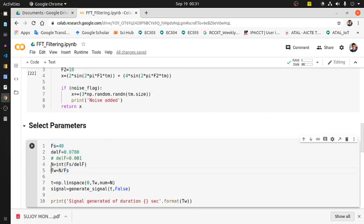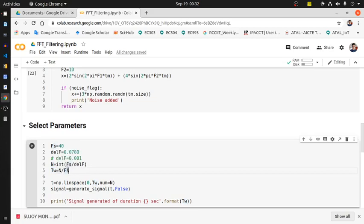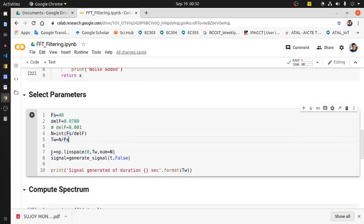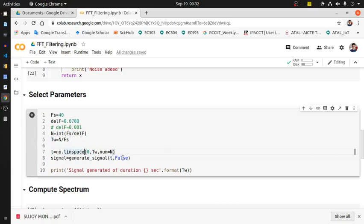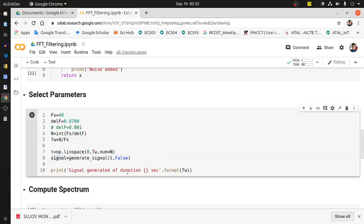TW is the signal duration, which would be achieved by the ratio of N and FS. Now T is the time vector. It is basically generating a series of numbers - equal space numbers - in number of numbers between 0 to TW, that means the signal duration.